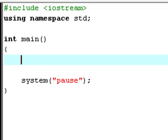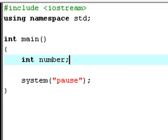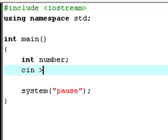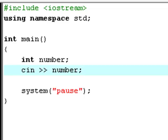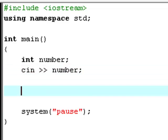First of all, you create an integer variable called number and a cin statement. I'll learn you about user inputs in the 13th C++ tutorial. So, if you don't know what a cin statement is and how to use it, then go back to my 13th tutorial.